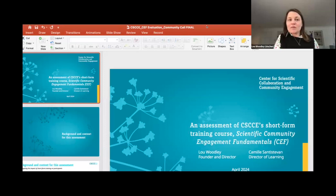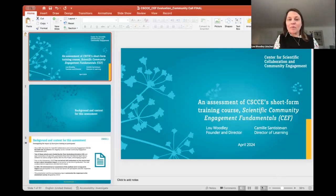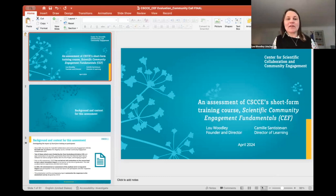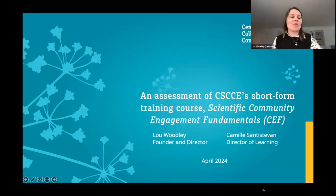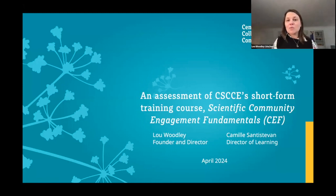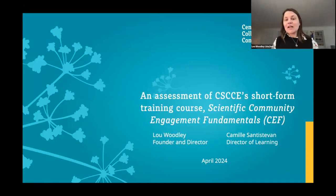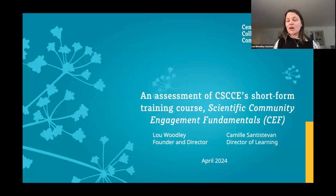Thanks very much Katie, and thank you very much to Jason and to Paz for two excellent presentations. I hope what we're really leaning towards here is both a broader vision of some of the questions and directions that short-form training can go into, as well as an opportunity to look at different methodological approaches. We're going to show you a mixed methods approach that we've used in a recent assessment of CSCCE's flagship training course, Scientific Community Engagement Fundamentals.